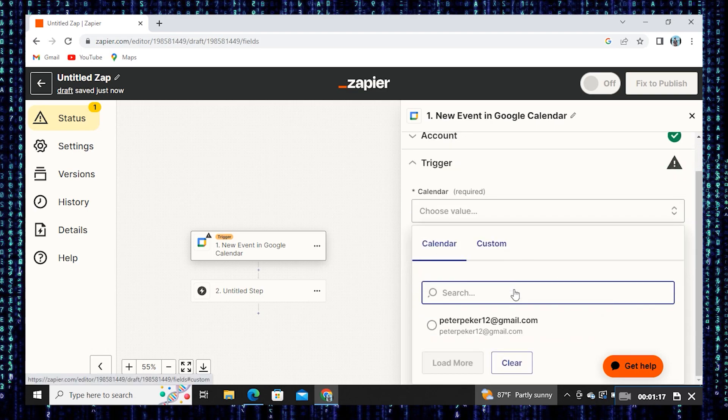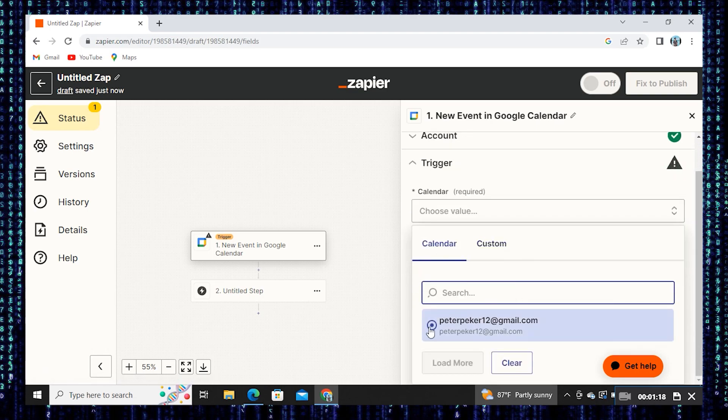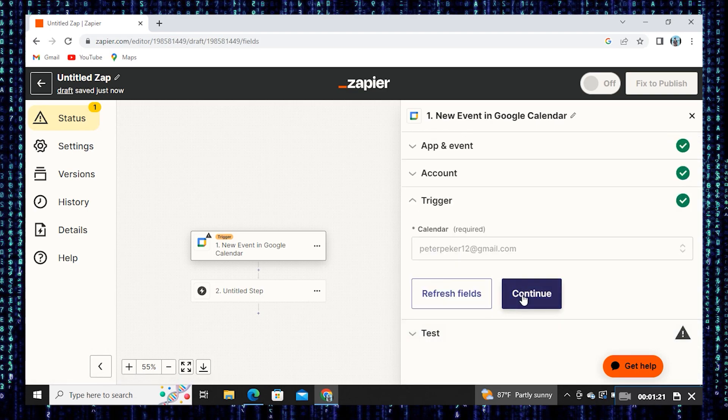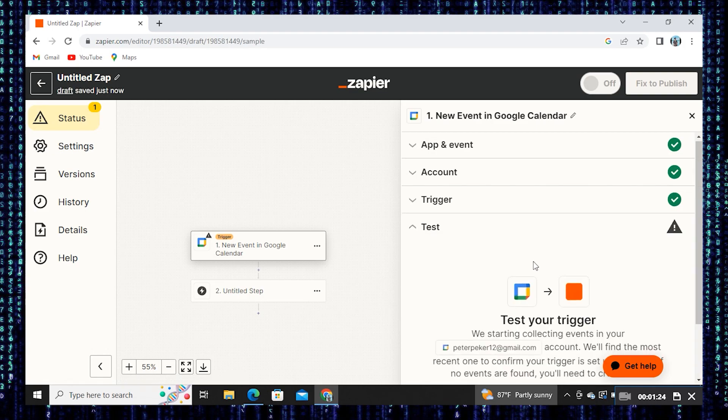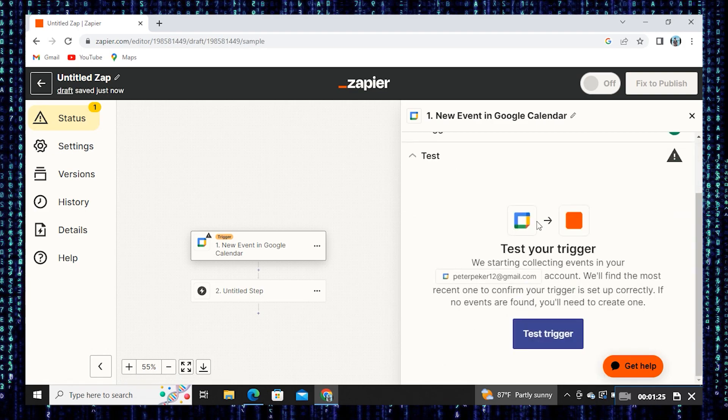Then choose Calendar. Select the email. Click to continue. Press Test Trigger.